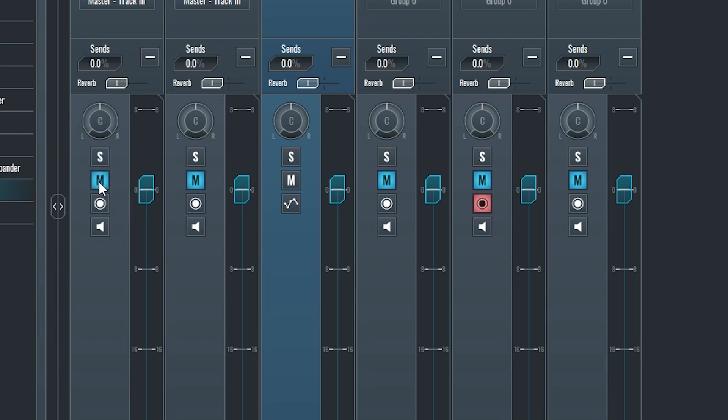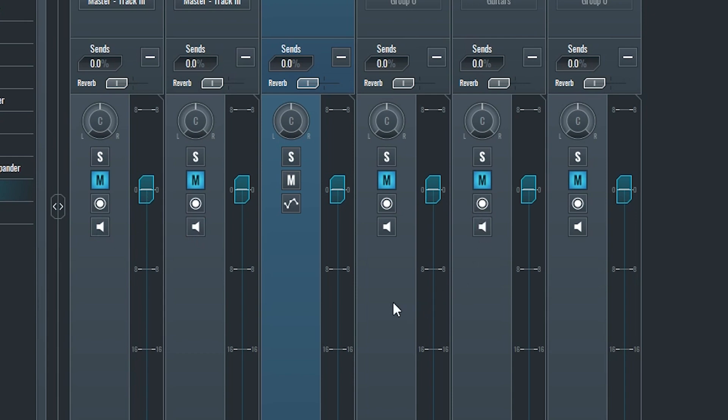On a group, MIDI track, return, and master, we have an arm automation button and we'll cover automation in a future video. Audio tracks have an input monitor button that processes the microphone input with the plugins and plays it back in real time.